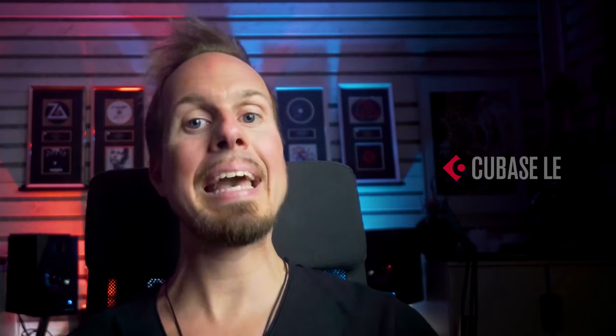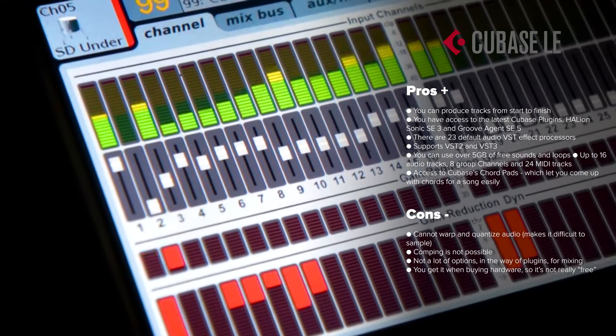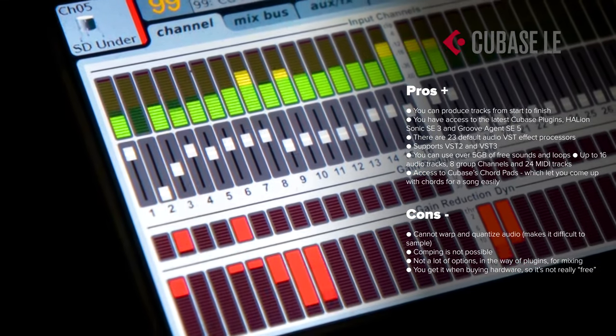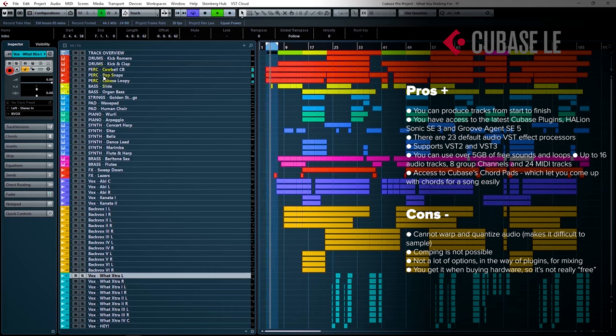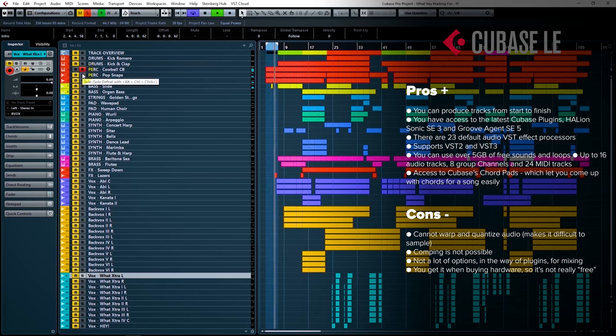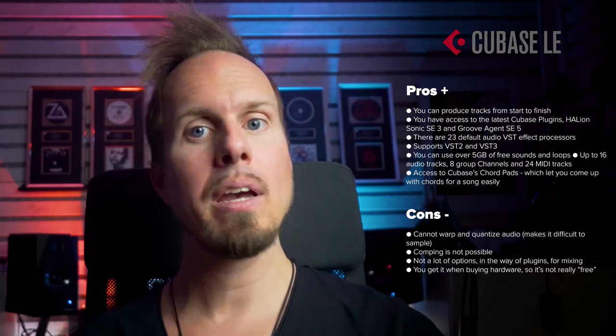Moving on to Cubase LE. Cubase is a very popular tool used by many music composers. Cubase LE is the more compact, beginner-friendly free version of Cubase Pro. Here you have full support for third-party VST plugins and access to tons of free samples and sounds at the Steinberg website. You also have access to Cubase chord pads, which lets you come up with chords for a song very easily. Some of the cons are that you are limited to 16 channels only, and the only way to get Cubase LE for free is to buy hardware equipment from Steinberg, like a sound card where Cubase LE is included.